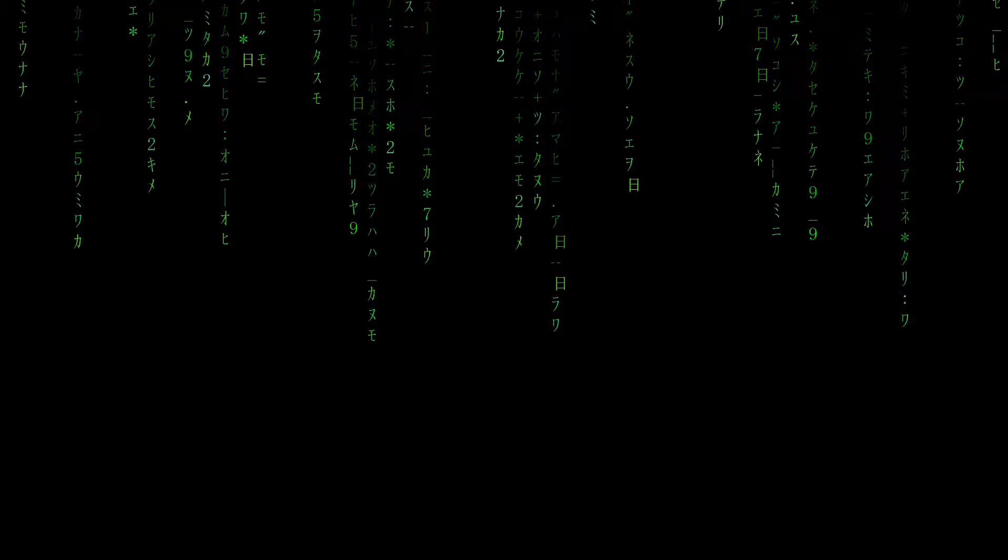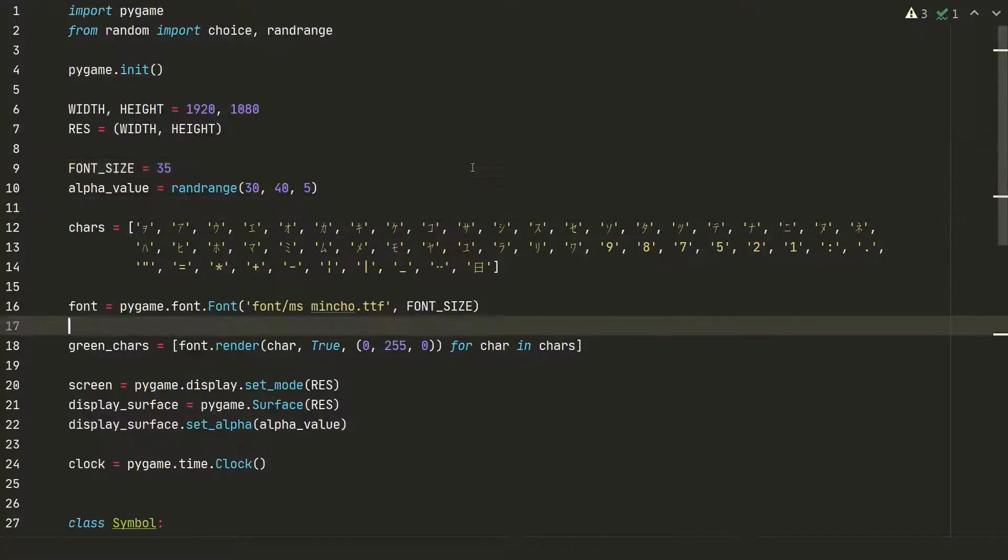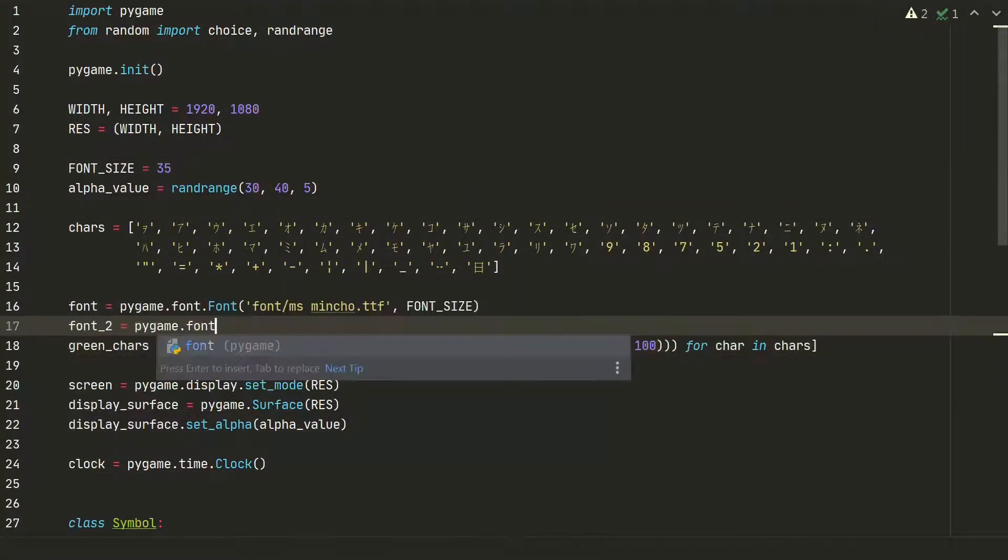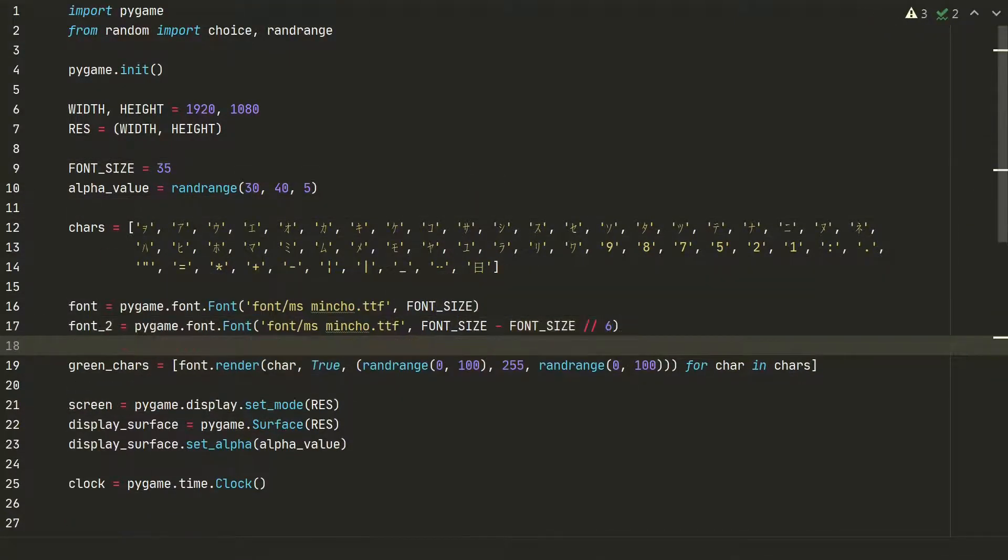Now it looks quite good but we also want to add some depth. For this we will cheat a little bit by making symbols smaller and darker. Let's add two more columns.